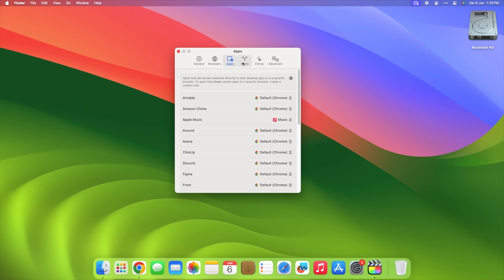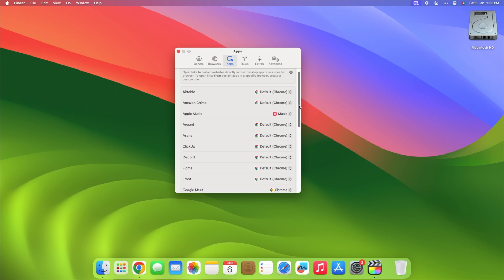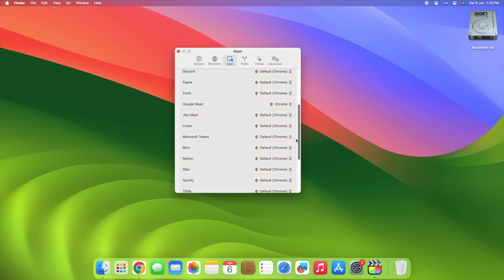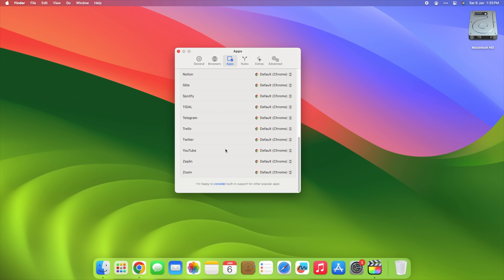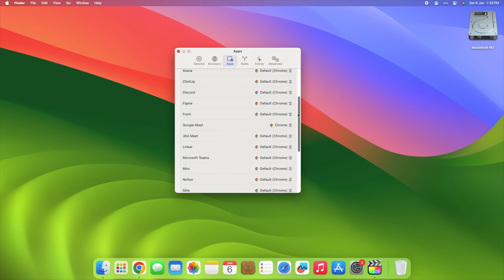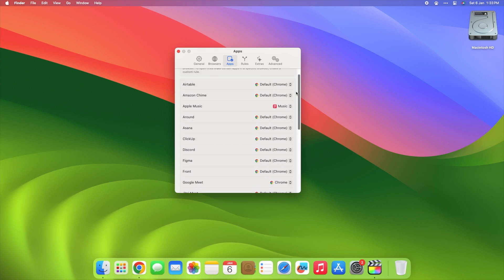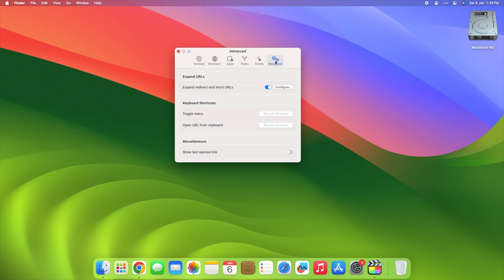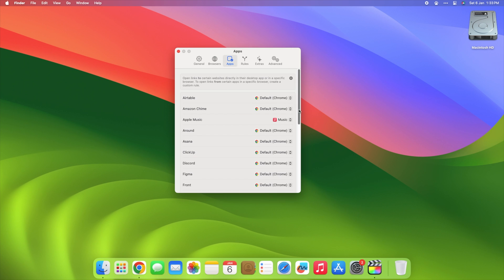You can set up rules to open links in specific browsers as well as apps. You can, for example, tell Velia to always open YouTube links in the Safari app. You can do the same for app connections such as Discord, Notion, Spotify, Telegram, Trello, and others. It's a really useful tool that will save you a lot of time when working with links.